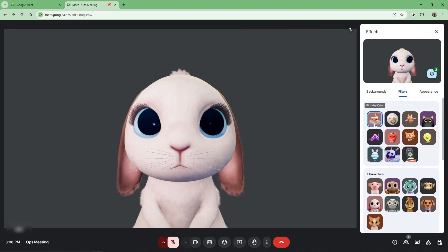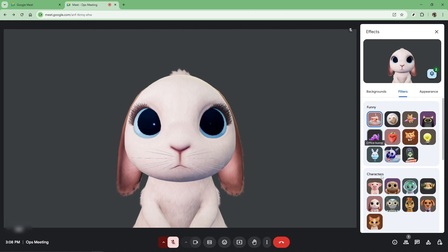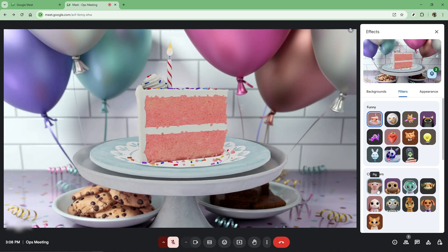Removing the filters is just as straightforward as applying them. At any point during the call you can revisit the same menu and toggle off the filter. This gives you the freedom to seamlessly switch back to a standard view without any hassle.